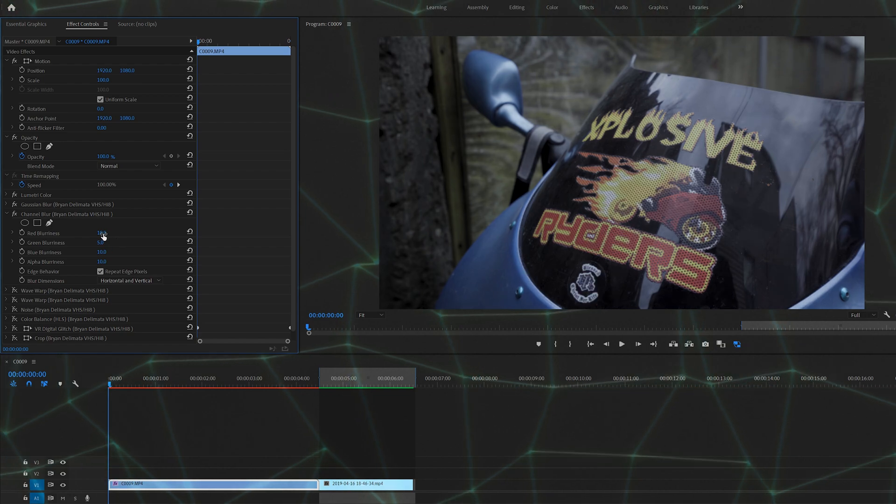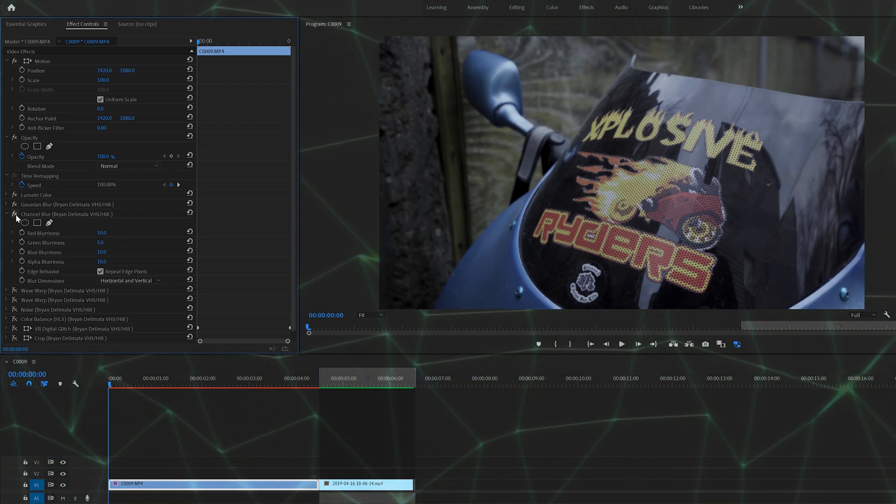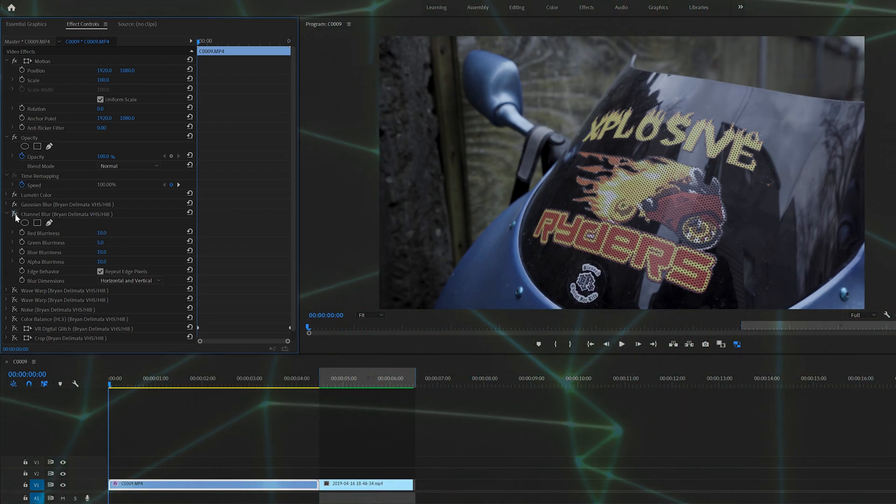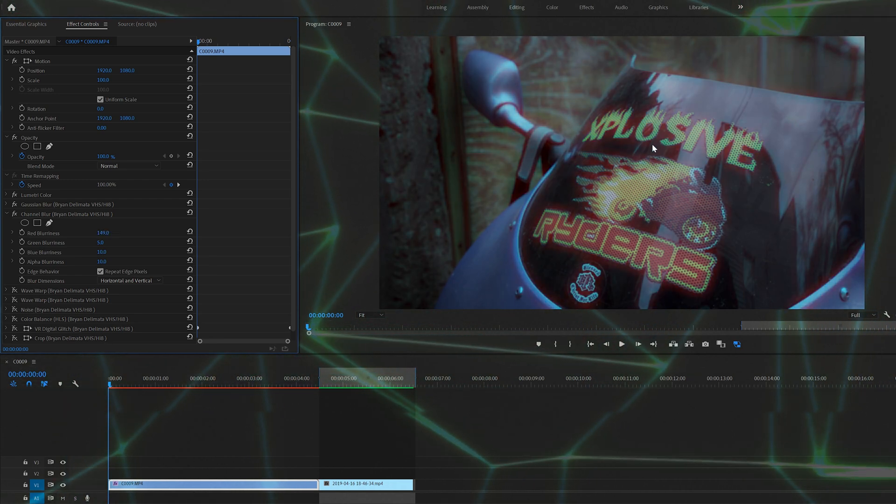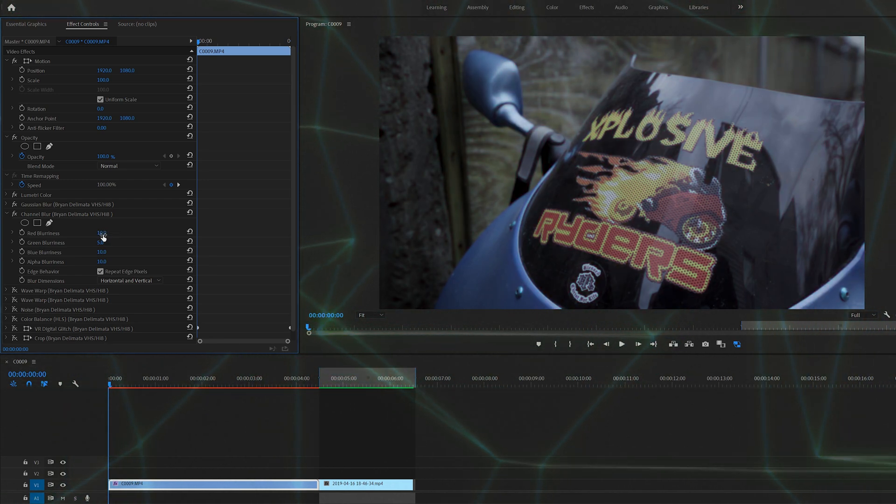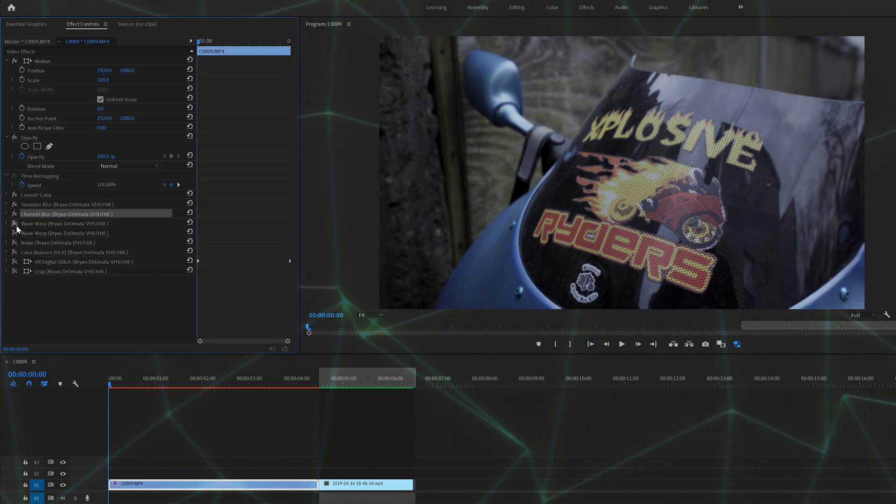So what Channel Blur is going to do is it's kind of going to separate the colors. I don't know if you can see, I'll turn it on and off again. If I bring the red up, it will bring up the red from here. I just did a little bit of the red, five on the green, and the blue.